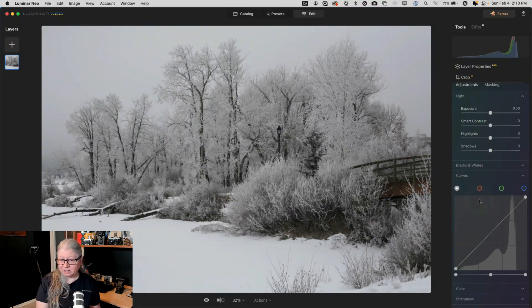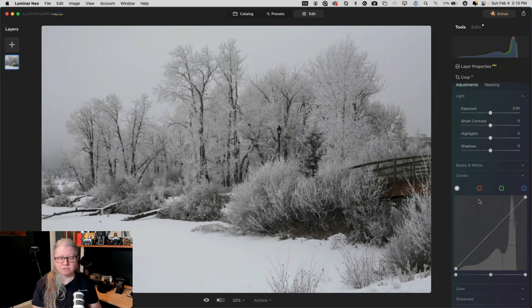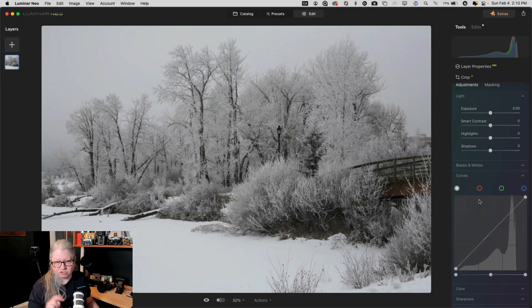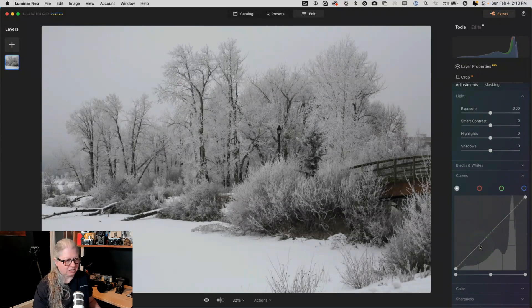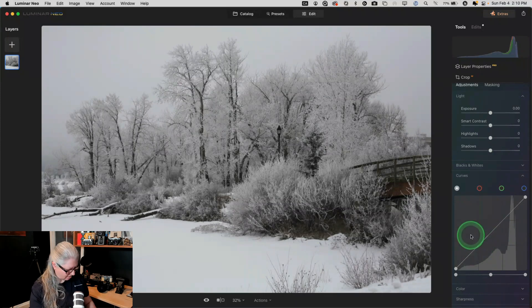There's a simple way to do that in Lightroom, which is the shift double click trick. I'll show you that on a different image. But there isn't a shift double click trick in Luminar. So this is what I do instead.